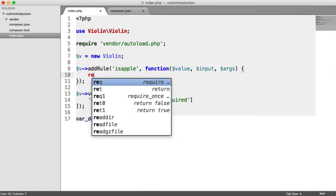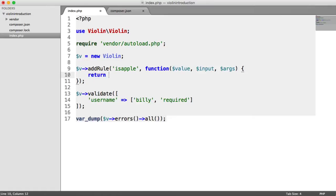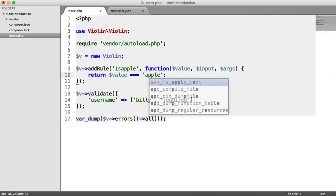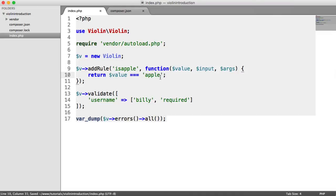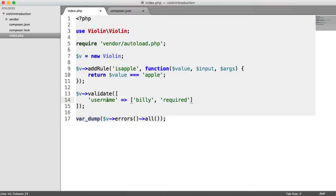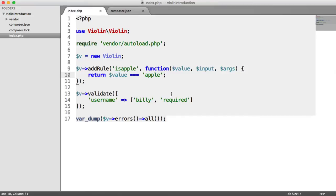In this case, all we need to do is return value being equal to Apple. This will check if the value passed to our validate method is equal to the text Apple. If it is, we return true. If it's not, we return false. Let's go ahead and add this in here.